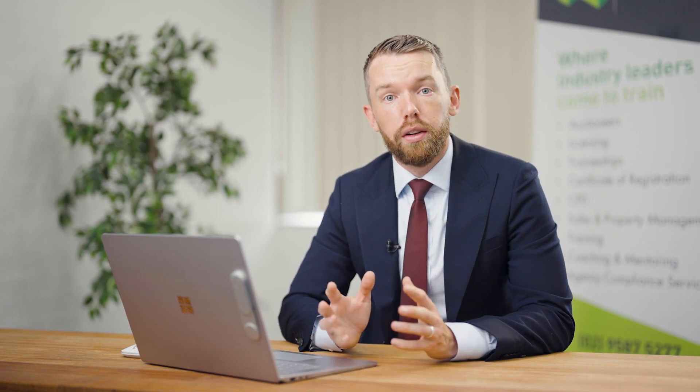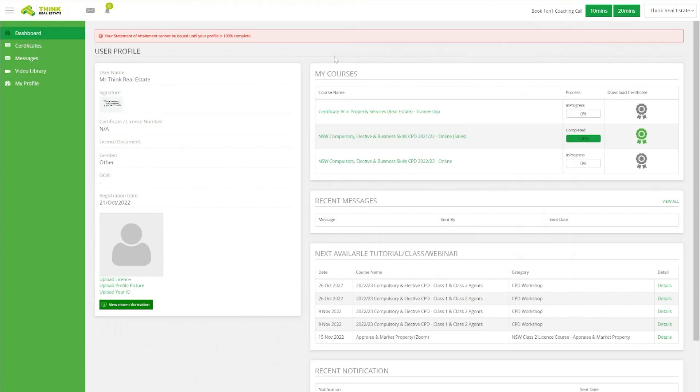When you log in you're going to see your home screen or your dashboard. This is going to show a couple of different items. First things first, you will notice that your course is going to appear on the top right hand side, and that is where you're able to enter your course and begin the units or topics you need to complete.